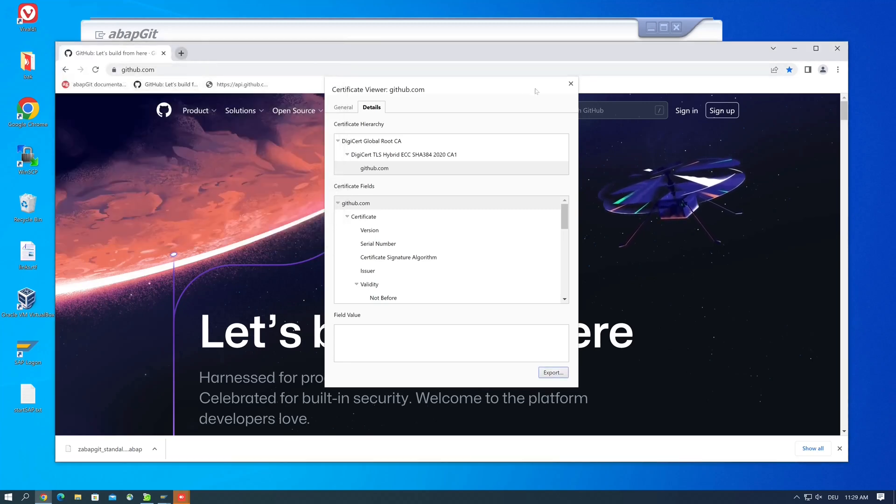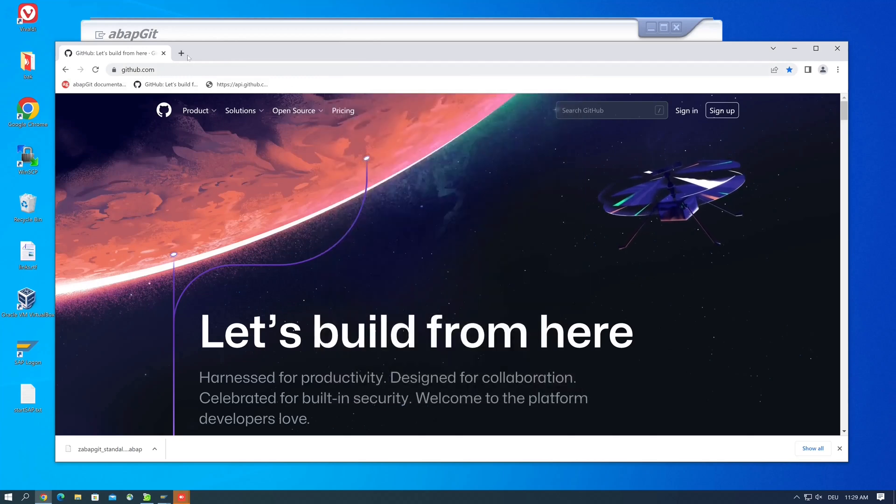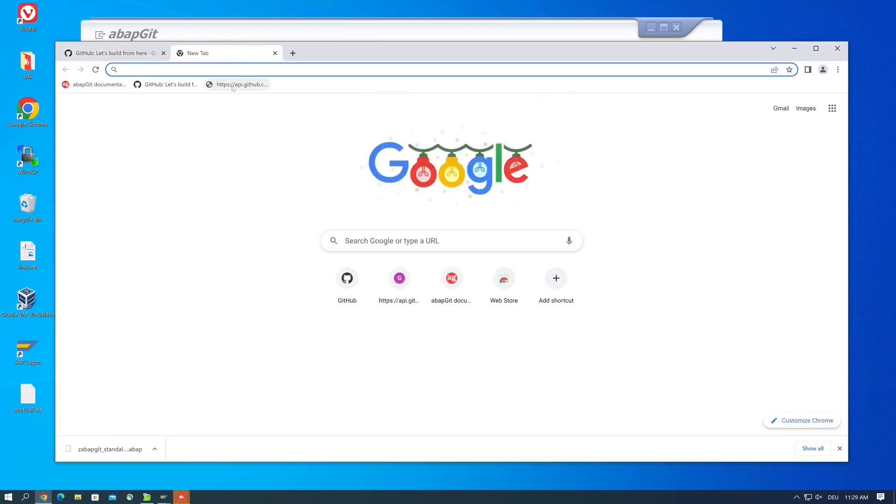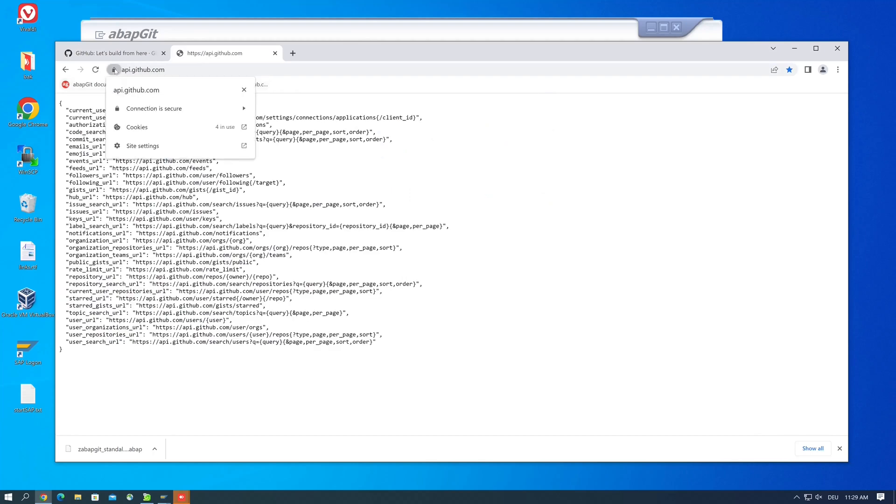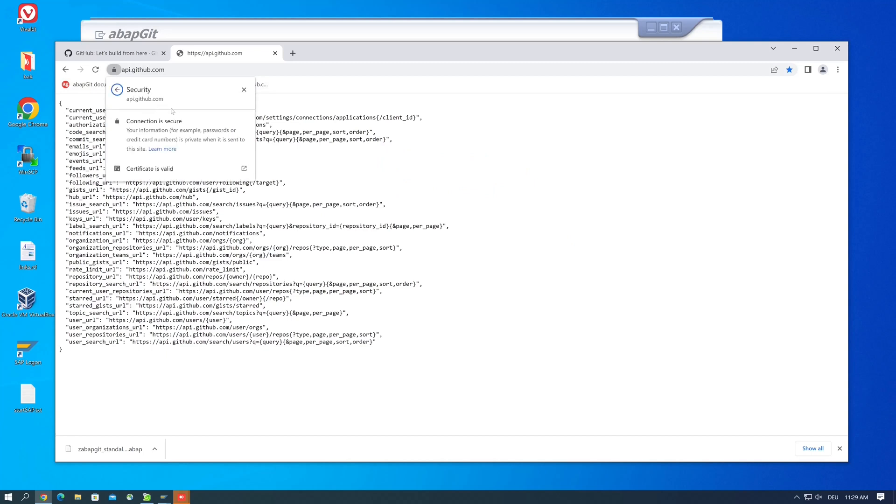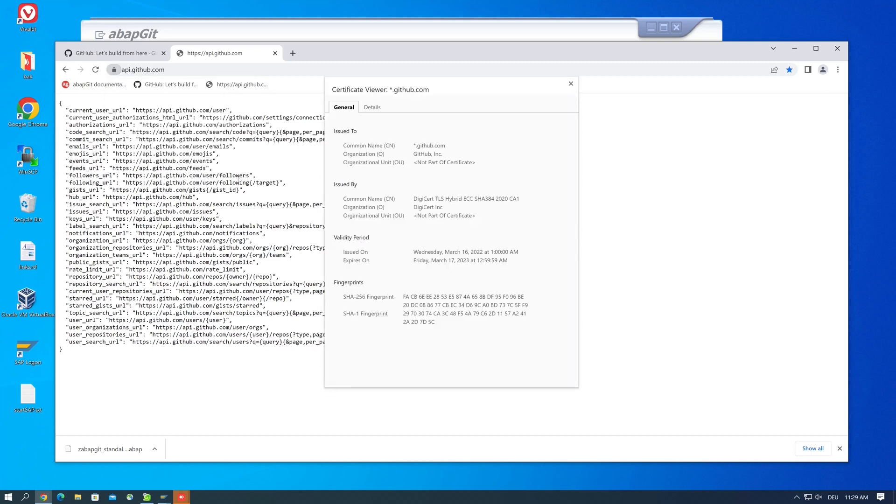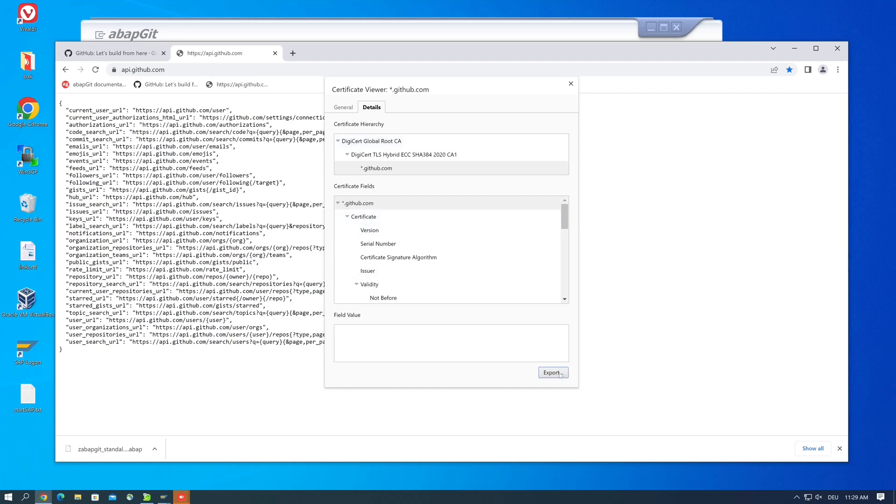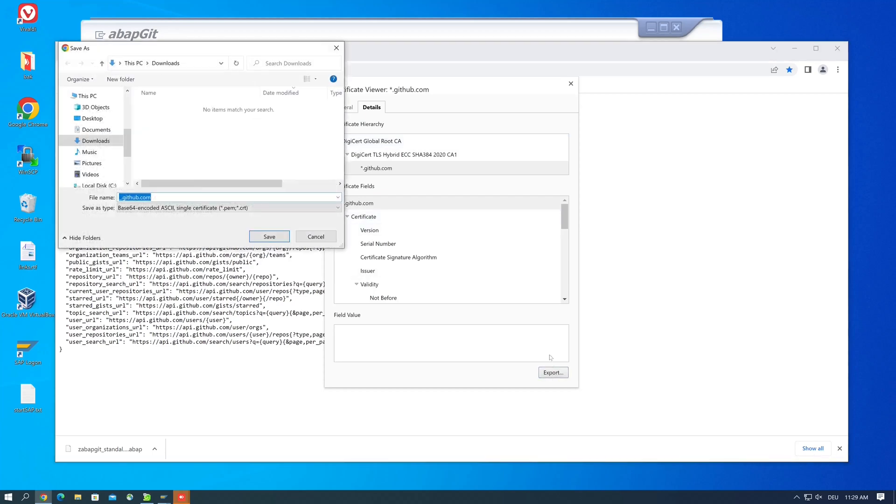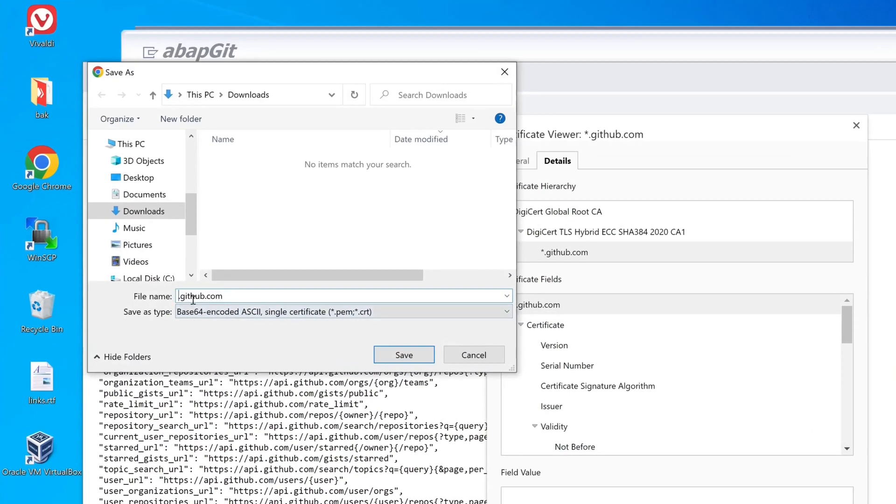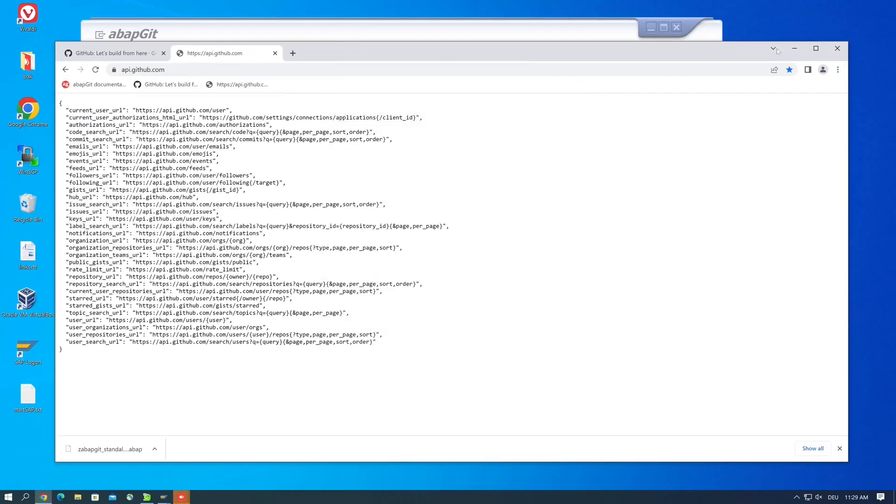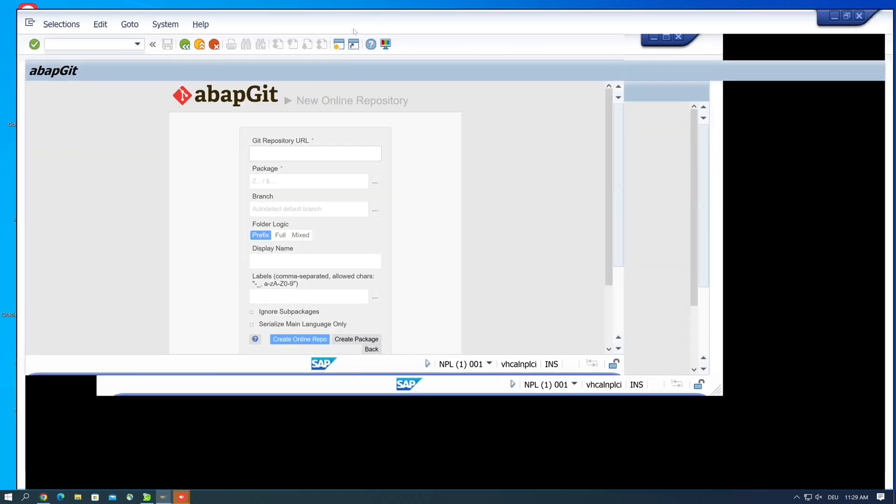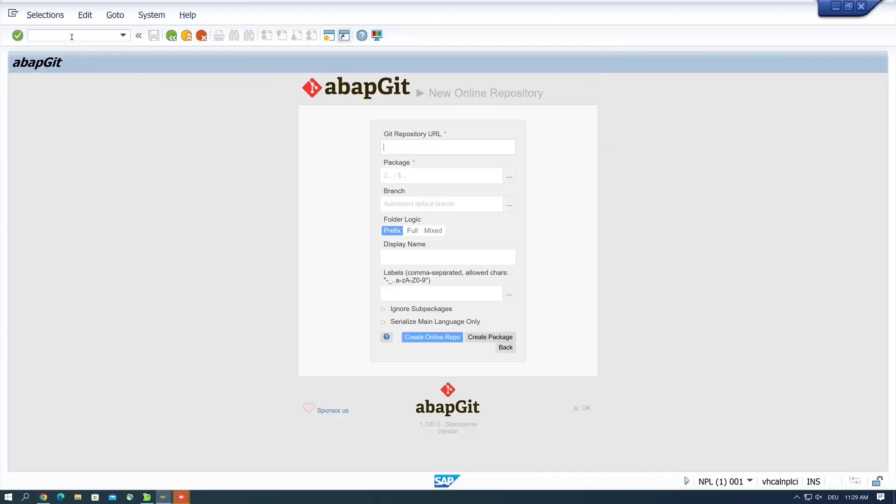And we do the same for the website api.github.com. Click here, then connection is secure, then on certificate is valid, tab details and export. And here we type the subdomain API, then we click on save. Now we have downloaded the two certificates.